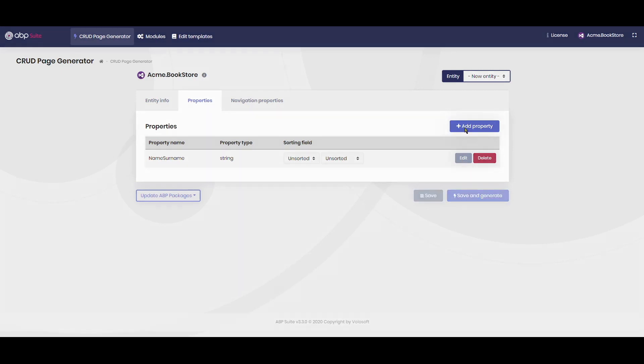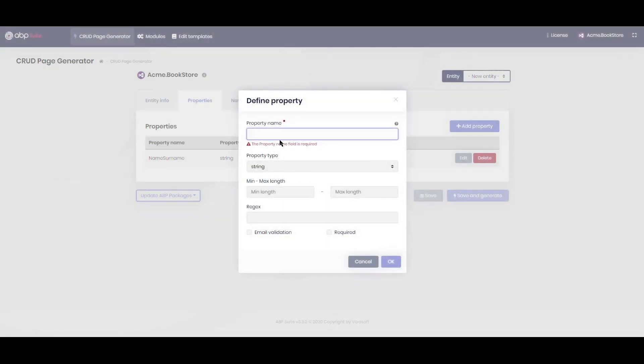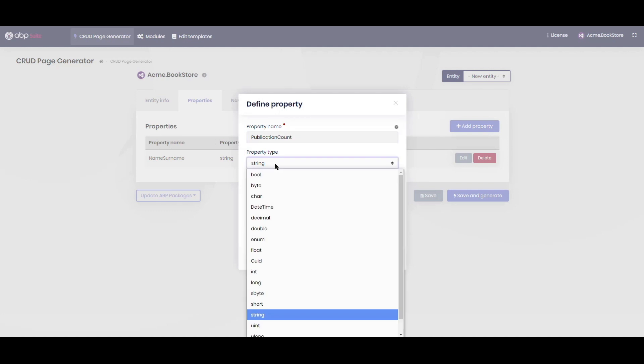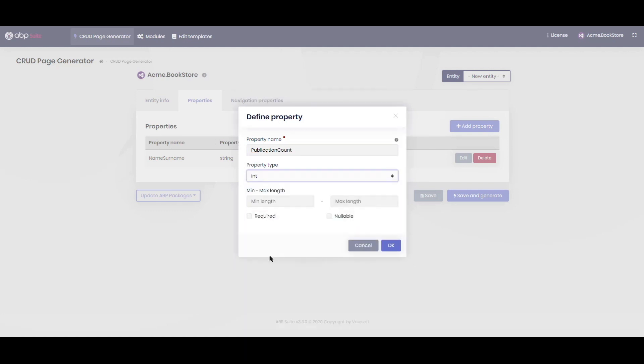Let's define another property. It will be an integer field named publication count. It will be a required field with maximum of 999.